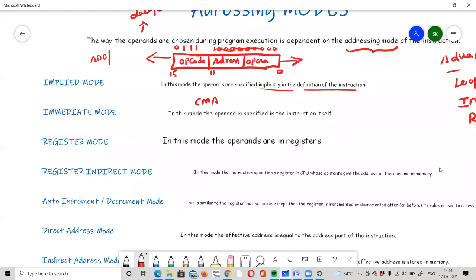In implied mode, the operands are specified implicitly. There is no separate address field because the opcode itself implies the operand — for example, the accumulator register is the implicit operand for accumulator-type instructions.